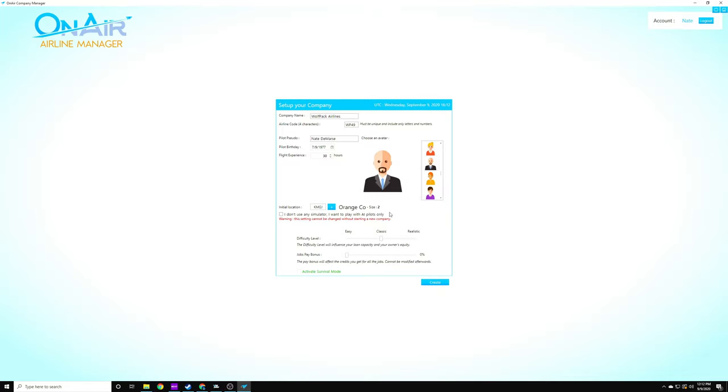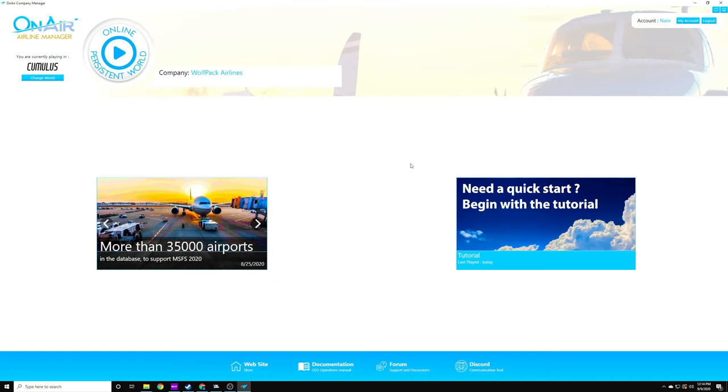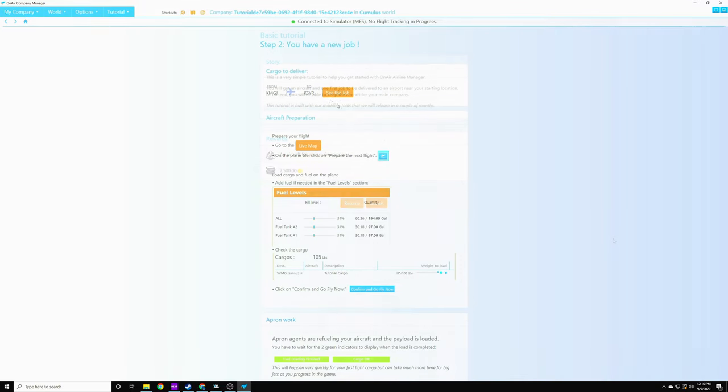If you do not have any Flight Simulator programs and you want to play with AI pilots only and treat it more like a tycoon game, the way I understand it is you can also do that. I'm not familiar with that. I may try doing that later, and I'll do another video if that's the case. I'm going to go with a realistic difficulty. I'm going to stay at a 0% for job pay bonus, and we'll go ahead and activate survival mode, and we will get going. That's going to give us the ability to be on a leaderboard. So the world automatically defaults as cumulus, and that allows us to have AI pilots and the ability to shut survival mode off if we want to. Although if we shut it off, we cannot turn it back on unless we start a new airline. So we're going to go ahead and click on the tutorial and get started.